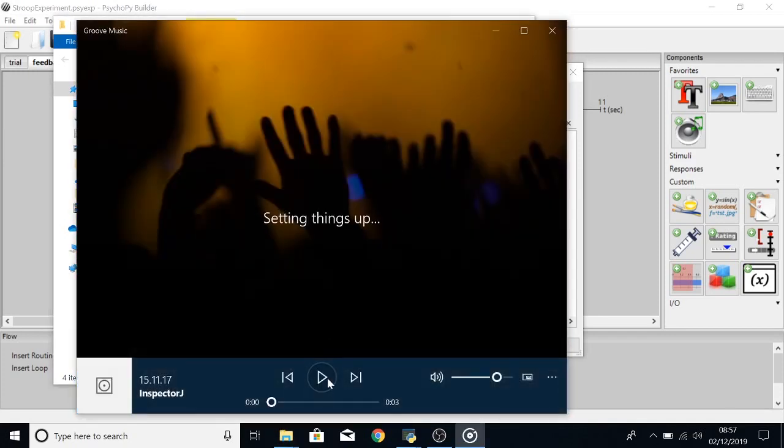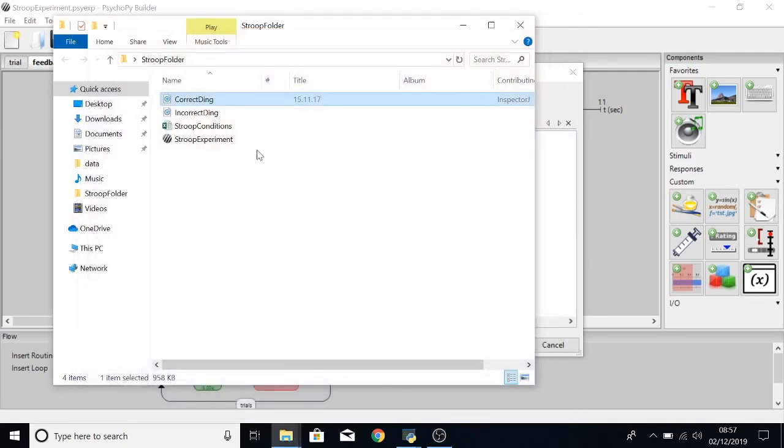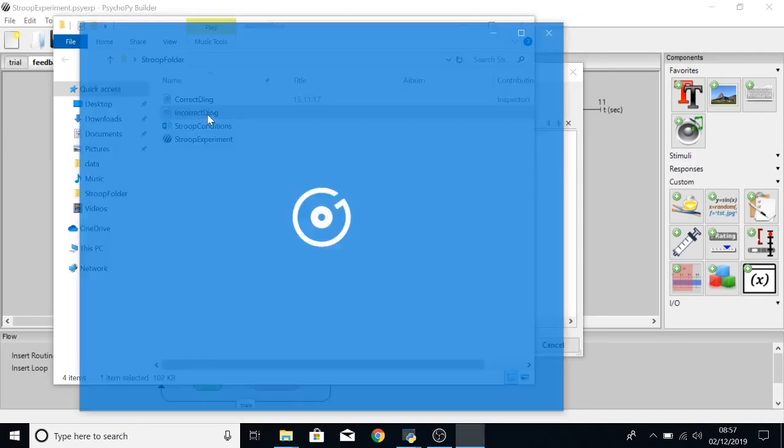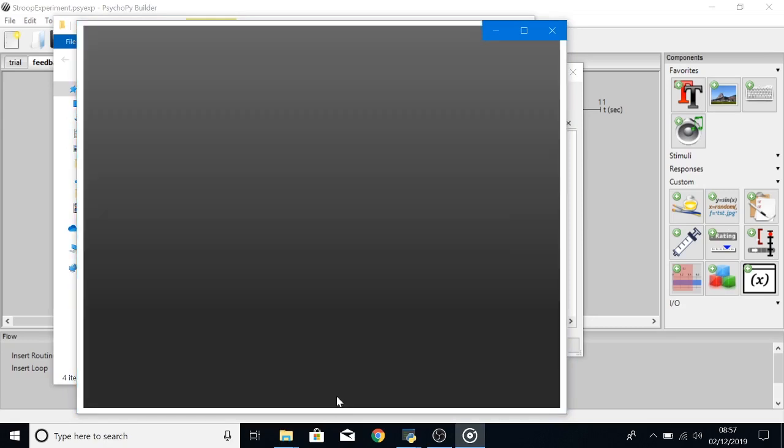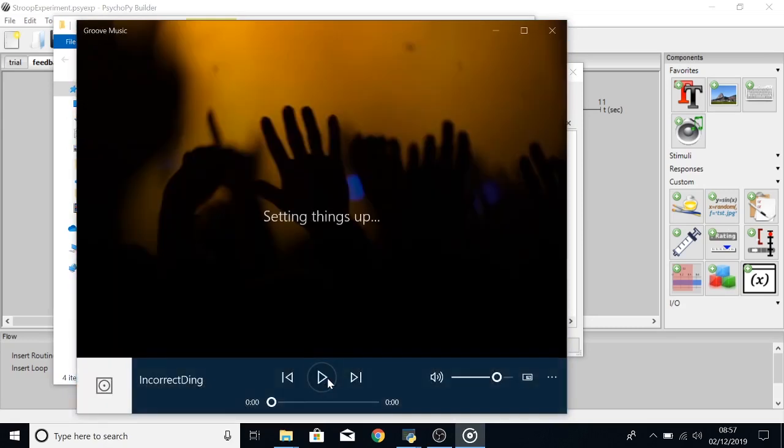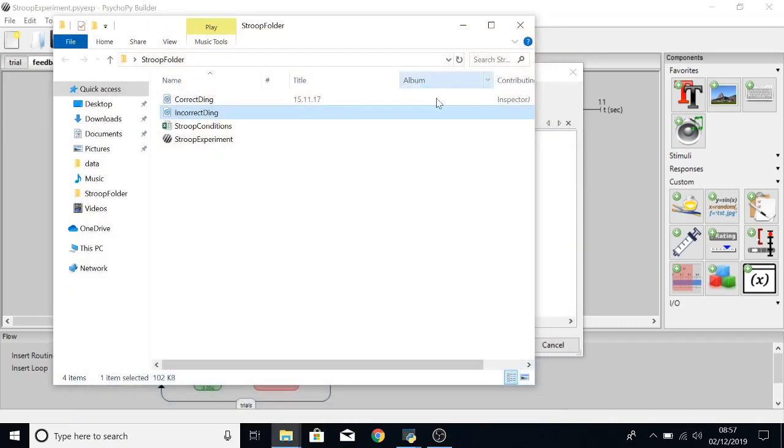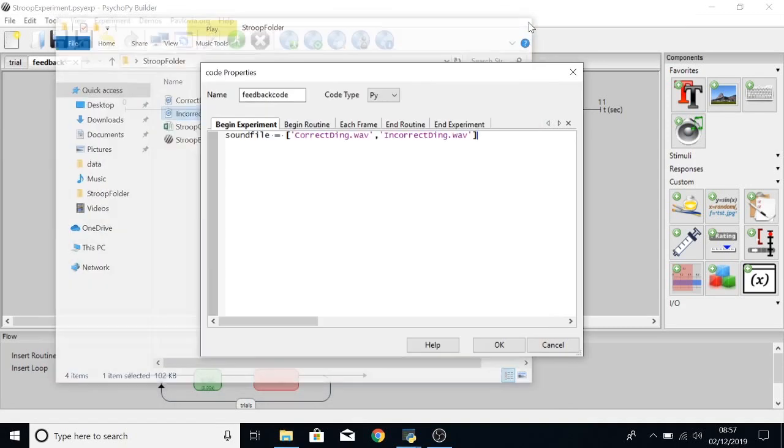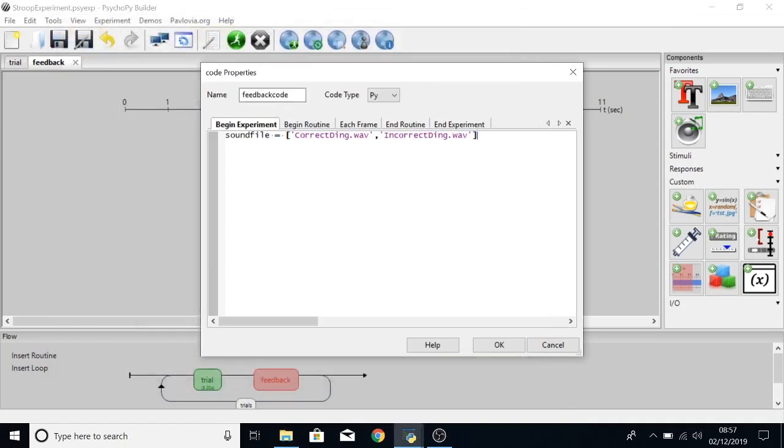And if we just check on the properties of them you can see they are wav files and if we just quickly open them up we can see that this one, the correctDing, is three seconds long and incorrectDing is less than a second.